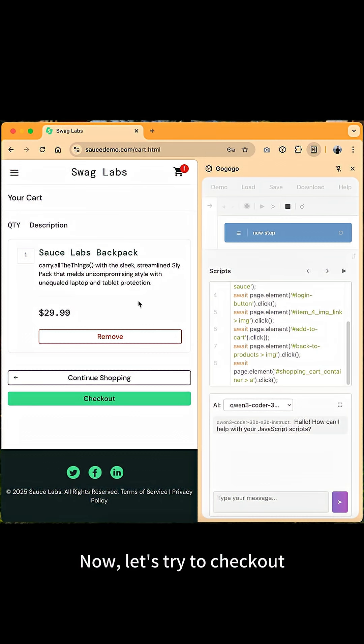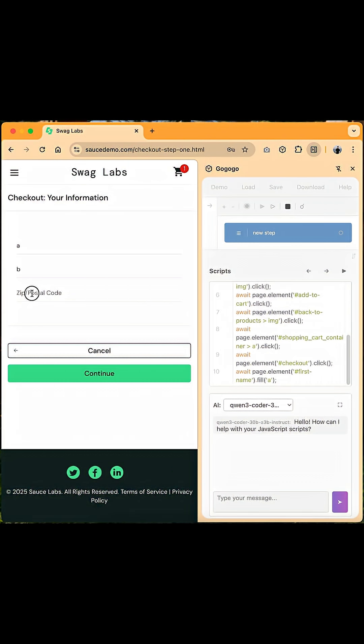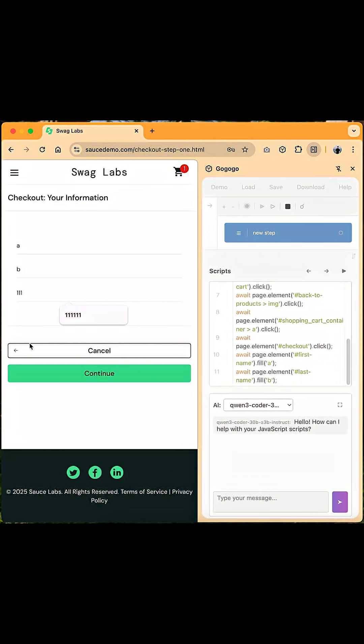Now, let's try to check out. Input some mock information and click the continue button.